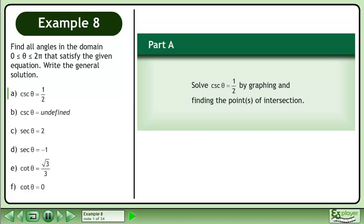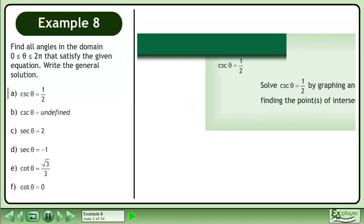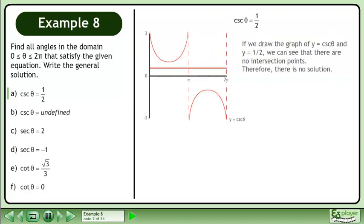In Part A, solve cosecant θ equals ½ by graphing and finding the points of intersection. If we draw the graph of y equals cosecant θ and y equals ½, we can see that there are no intersection points. Therefore, there is no solution.